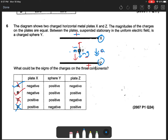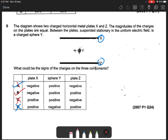Going back to option A: X is negative, Z is negative, sphere Y is positive. There is a weight component Mg, and there are two electric forces — sphere Y attracts to X and also attracts to Z. But there is still a resultant force or acceleration downwards. So the answer is B.